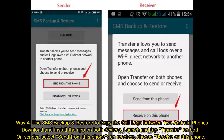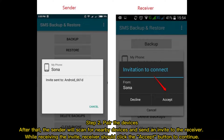Way 4: Use SMS Backup and Restore to copy call logs between two Android phones. Download and install the app on both devices. Launch it and tap Transfer on both. On the sender, select 'Send from this phone'; on the receiver, choose 'Receive on this phone.'